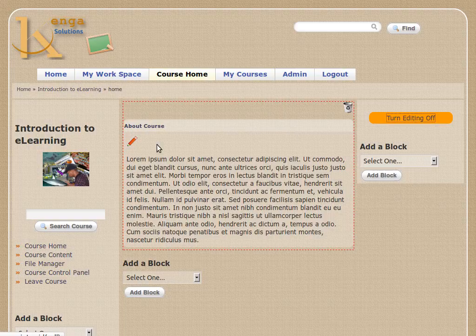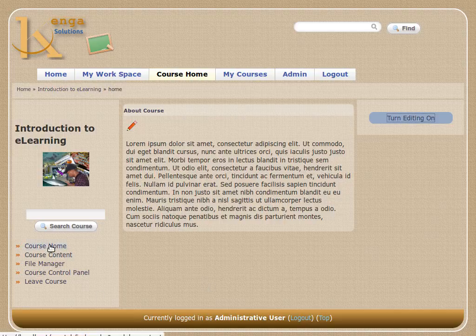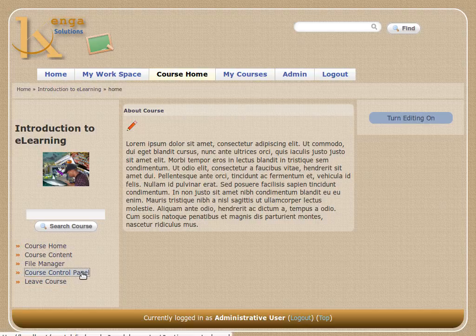On the bottom left we have 'Course Home', which is where we are now, 'Course Content' — we haven't actually created any content — 'File Manager' for uploading files, 'Course Control Panel' which is how you manage your course, and 'Leave Course' which takes you back out to the home page and logs you out of the course but not out of the system. Let's go to the course control panel.